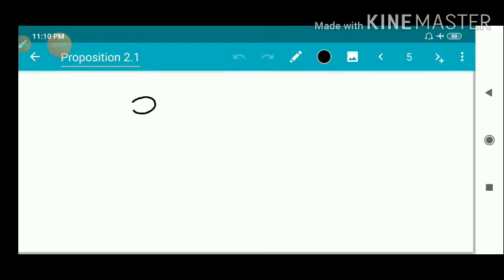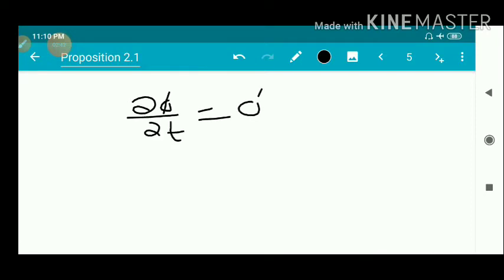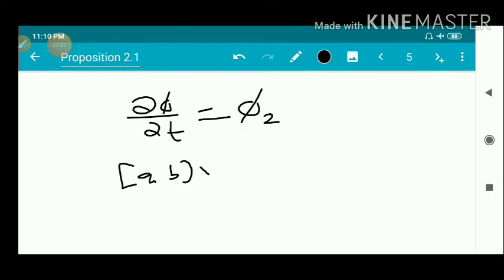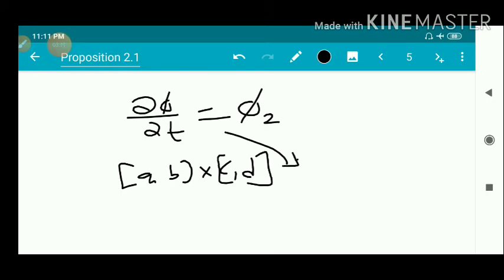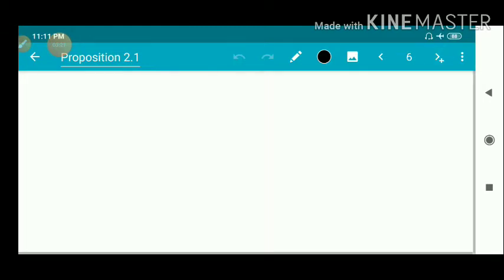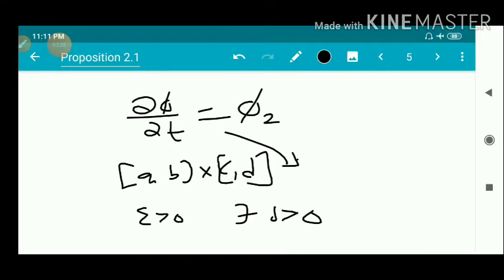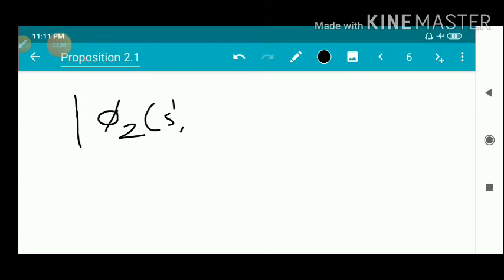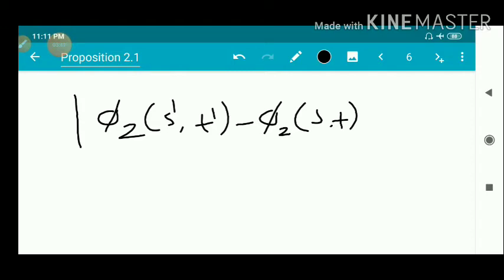Now we denote ∂φ/∂t as φ₂, so ∂φ/∂t = φ₂, and ∂φ/∂t is defined on [a,b] × [c,d]. Therefore it is defined on [a,b] × [c,d]; it is continuous and therefore also uniformly continuous on [a,b] × [c,d]. By definition of uniform continuity, for ε > 0 there exists δ > 0 such that |φ₂(s',t') − φ₂(s,t)| < ε.